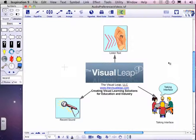Feel free to reach me at TheVisualLeap.com for any type of visual learning solution for education and industry. Thank you very much and I hope this is helpful.